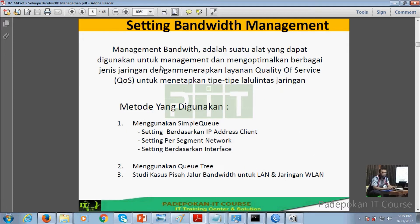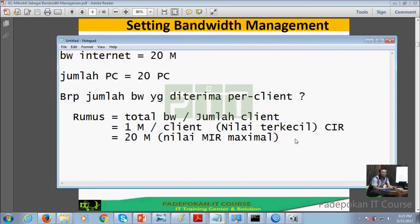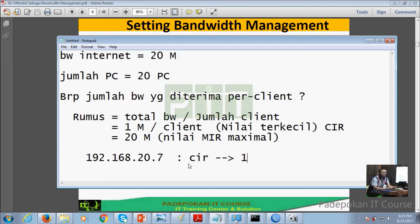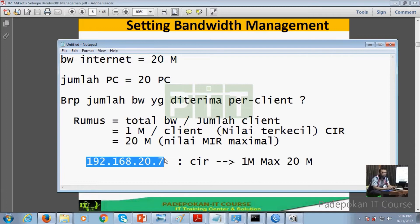Metode yang digunakan bisa menggunakan Simple Queue, yang dibagi berdasarkan: IP per klien, berdasarkan segmen network, dan berdasarkan interface. Setting berdasarkan klien misalnya kita punya IP 192.168.x.27, ini akan kita monitoring. Tinggal tulis di fasilitas bandwidth management, IP ini sebagai targetnya, kemudian kasih nilai CIR-nya misalnya 1 MB dan maksimalnya misalnya 20 MB. Itulah teknik yang berdasarkan klien, langsung ditembak IP-nya berapa.